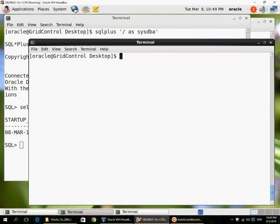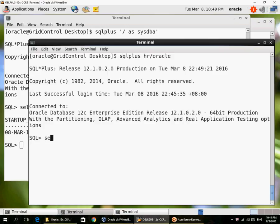And then I log in as a normal user. I have a table with 107 rows.